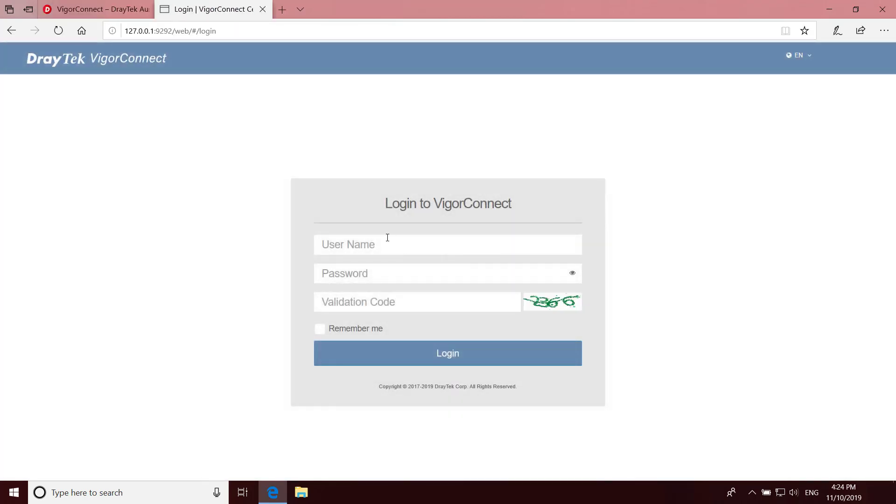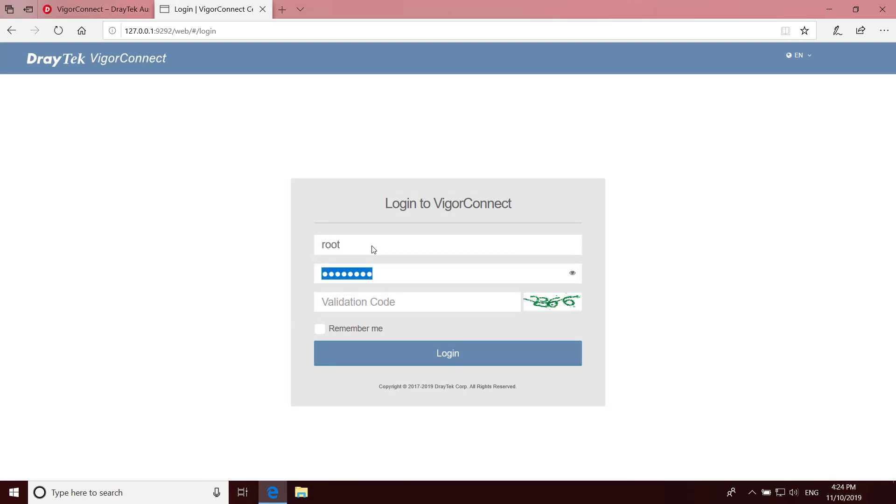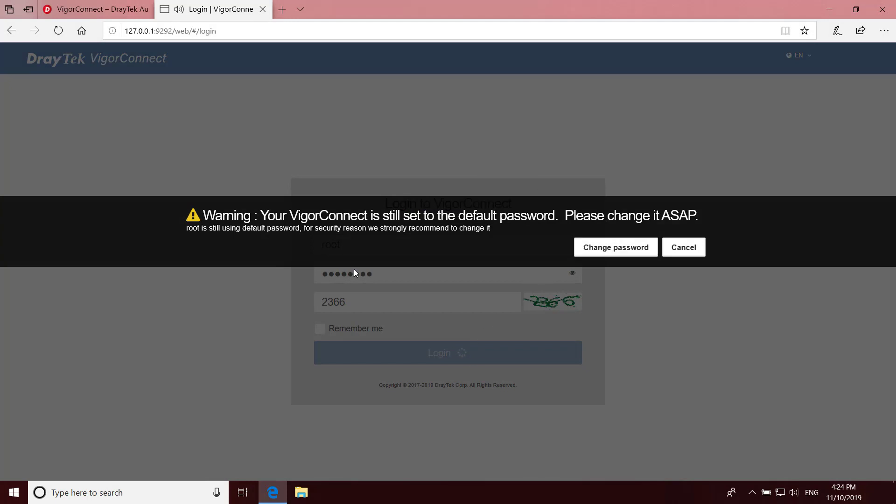At the login prompt enter the username root and password admin123 as well as the validation code. It's recommended to change the username and password for security reasons.